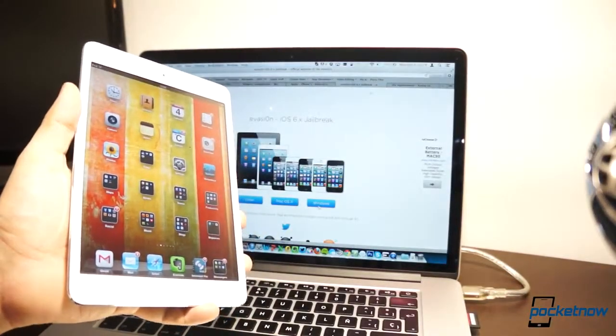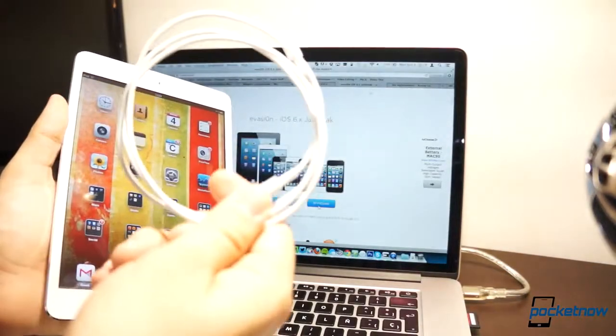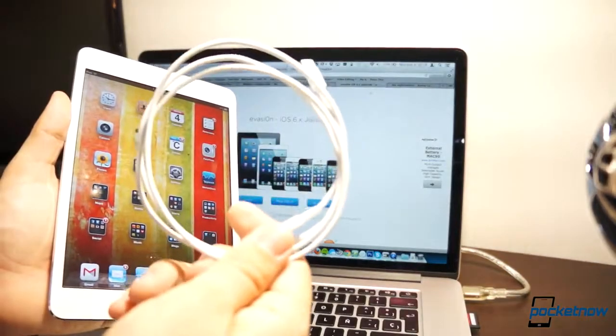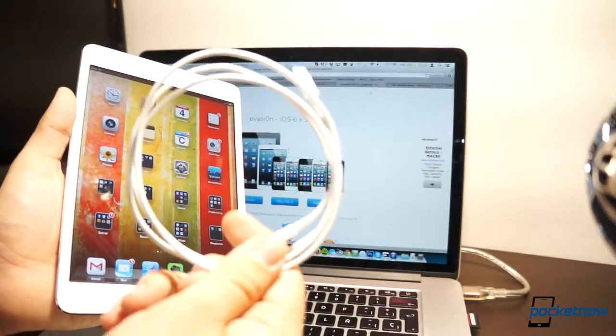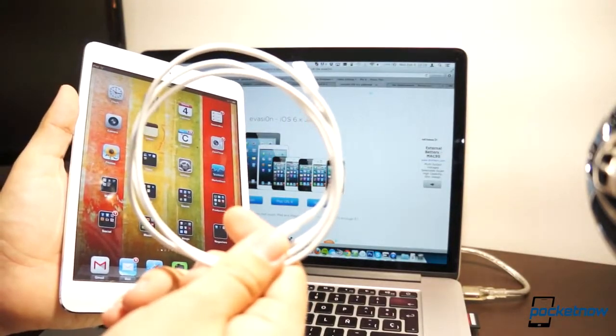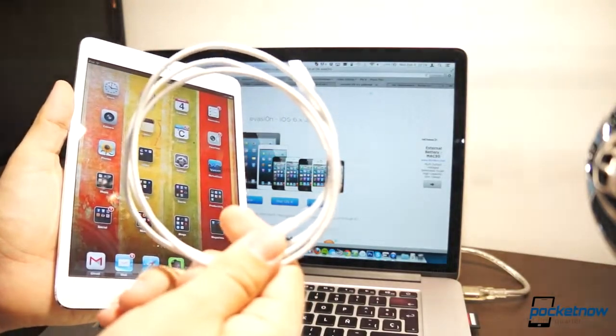All right, so jailbreaking is a fairly simple procedure. All you need is an iPad, a compatible computer, and a USB cable for everything to happen.